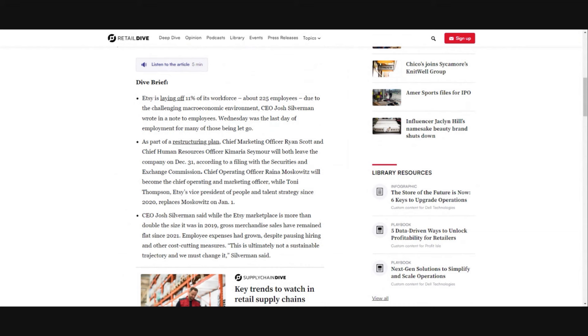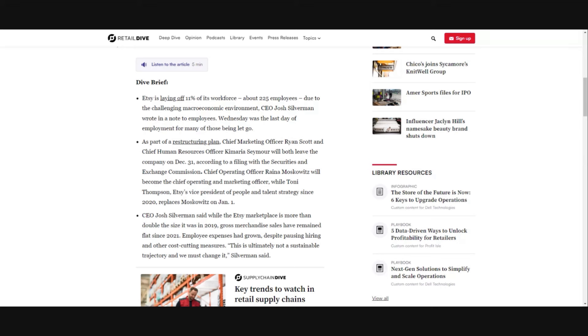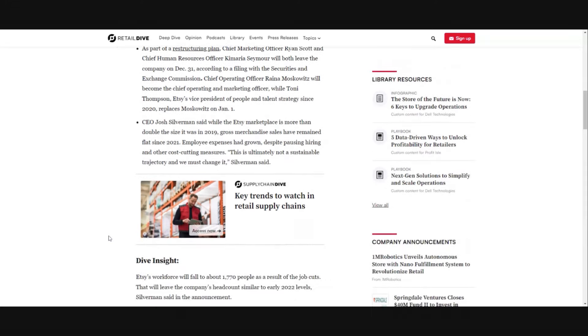As part of a restructuring plan, Chief Marketing Officer Ryan Scott and Chief Human Resources Officer Kamaria Seymour will both leave the company on December 31st according to a filing with the SEC. Whenever a publicly traded company makes a big change in the workforce like this they're required to file this report with the SEC. Chief Operating Officer Reina Moskowitz will become the Chief Operating and Marketing Officer while Tony Thompson, Etsy's VP of People and Talent Strategy since 2020, replaces Moskowitz on January 1st.